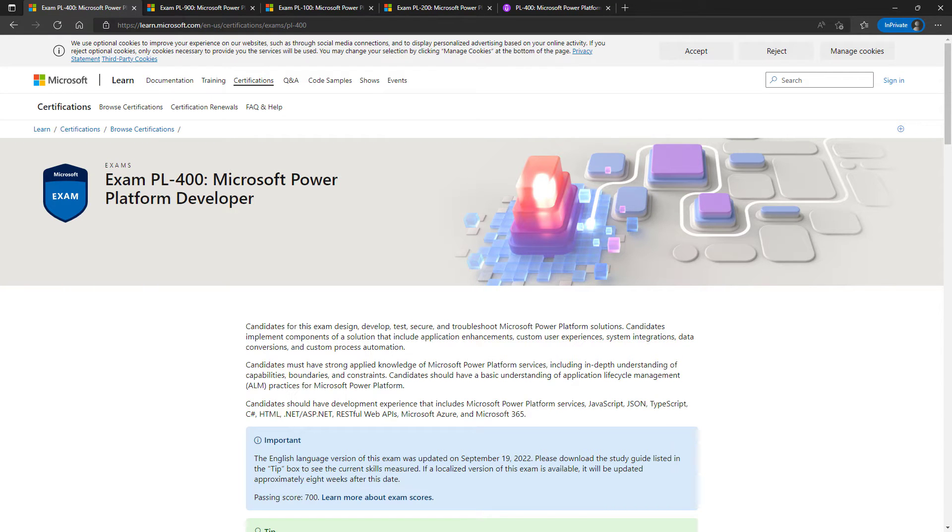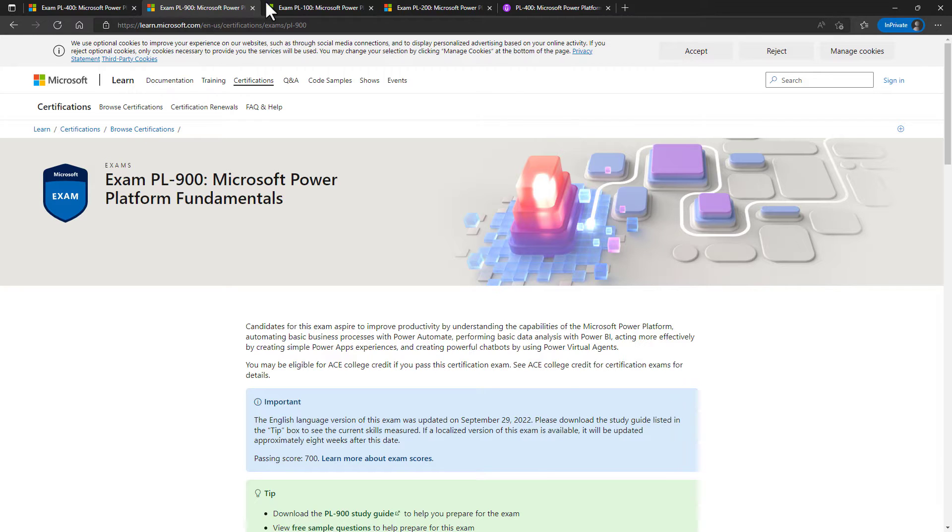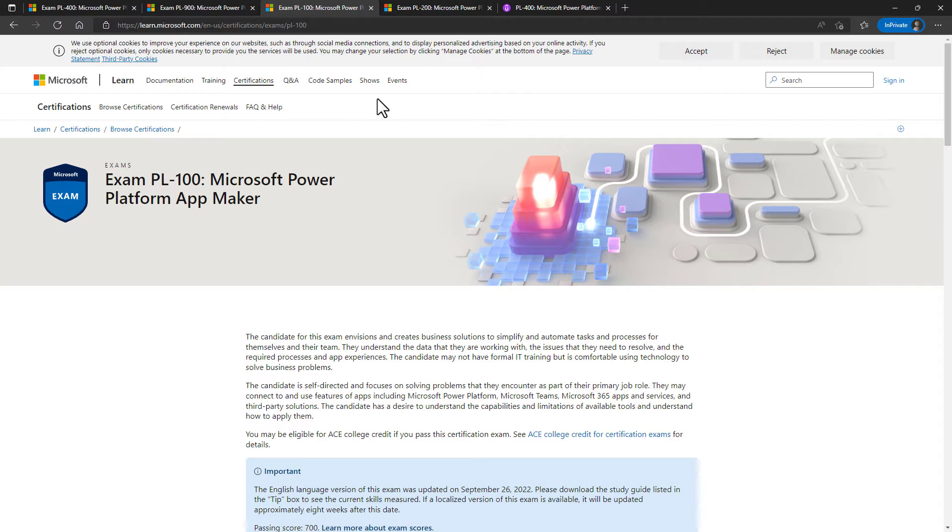The PL-400 exam is the fourth exam in Microsoft's Power Platform series. It starts off with the PL-900, which is all about the fundamentals - the high level, what can the Power Platform do? In the 100, you'll be making the apps. So you'll have hands-on experience with Canvas apps, model-driven apps, Power Automate flows, and more.